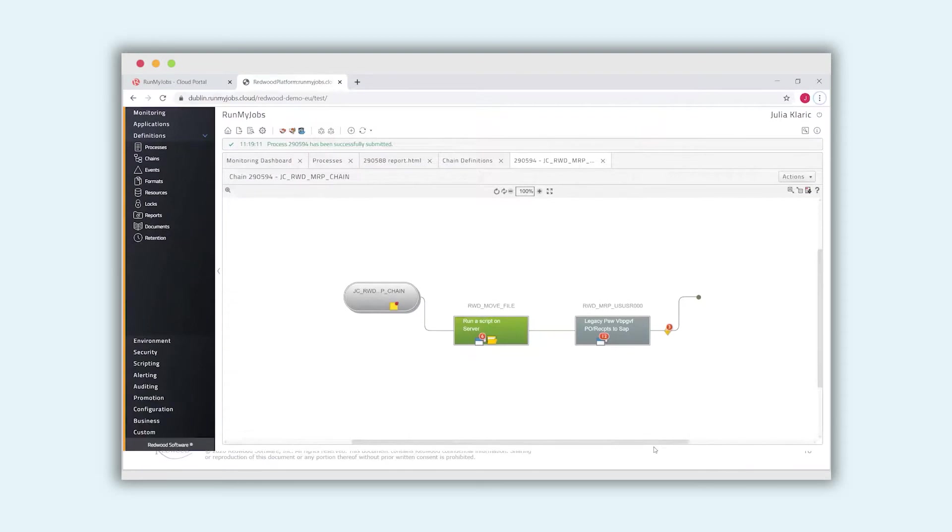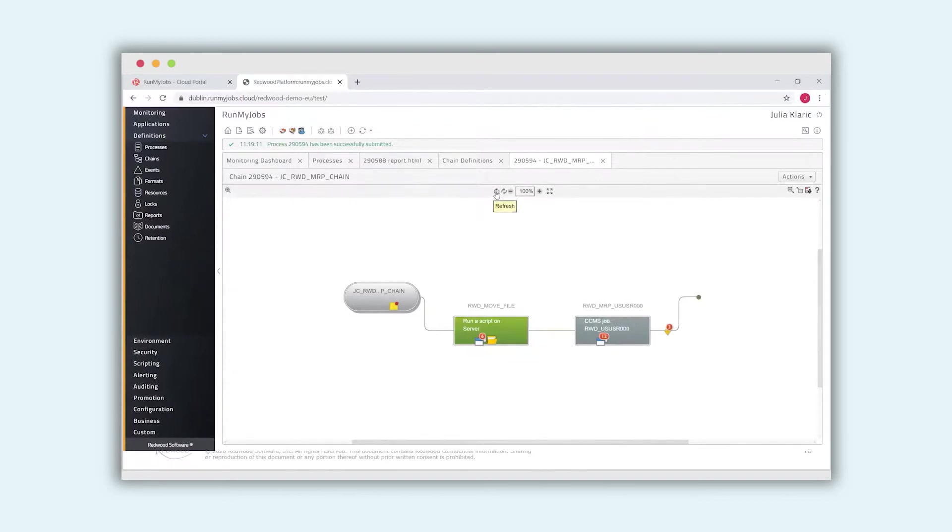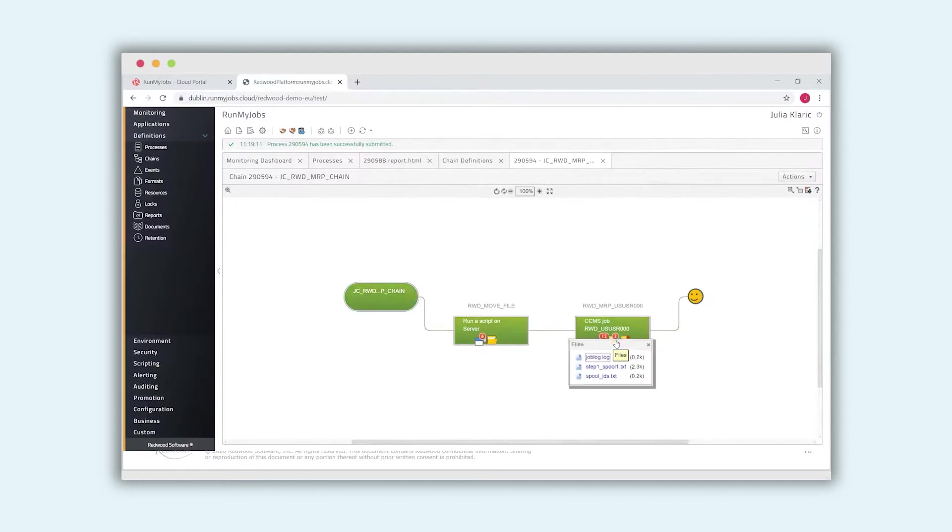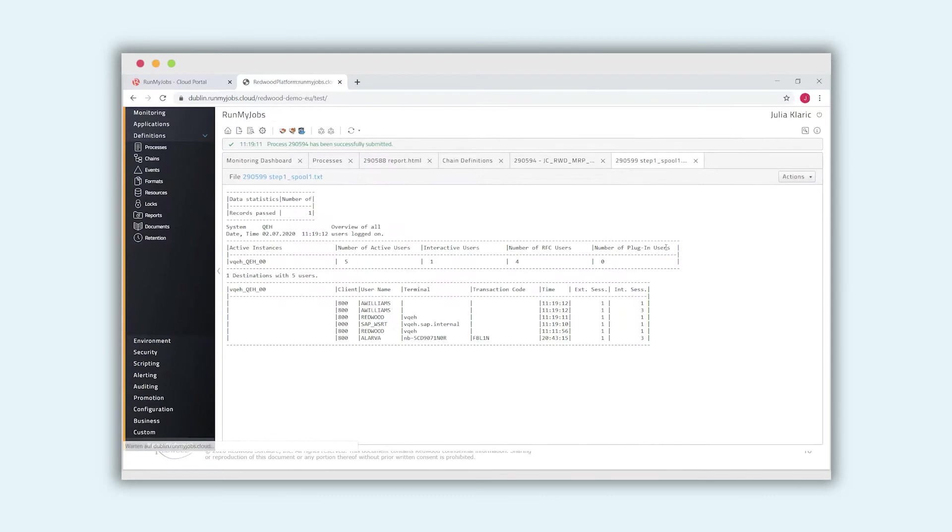And now I can see the live view of the execution. As you can see, the first step is already done. And the CCMS job will also be executed. And now everything is green. It means everything is completed successfully. And I also can see the job logs and the spool files.